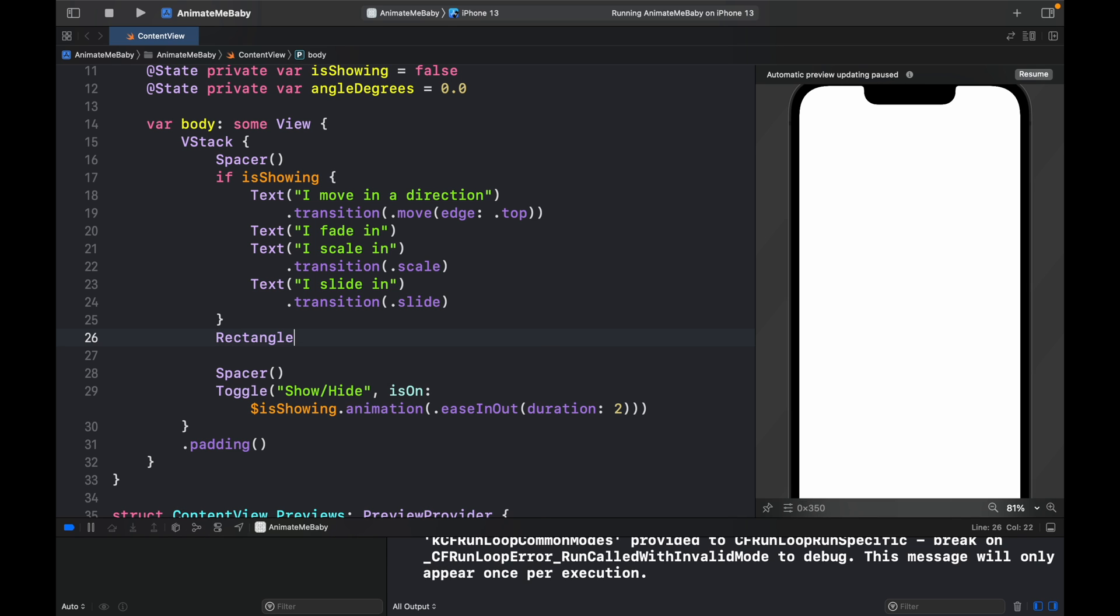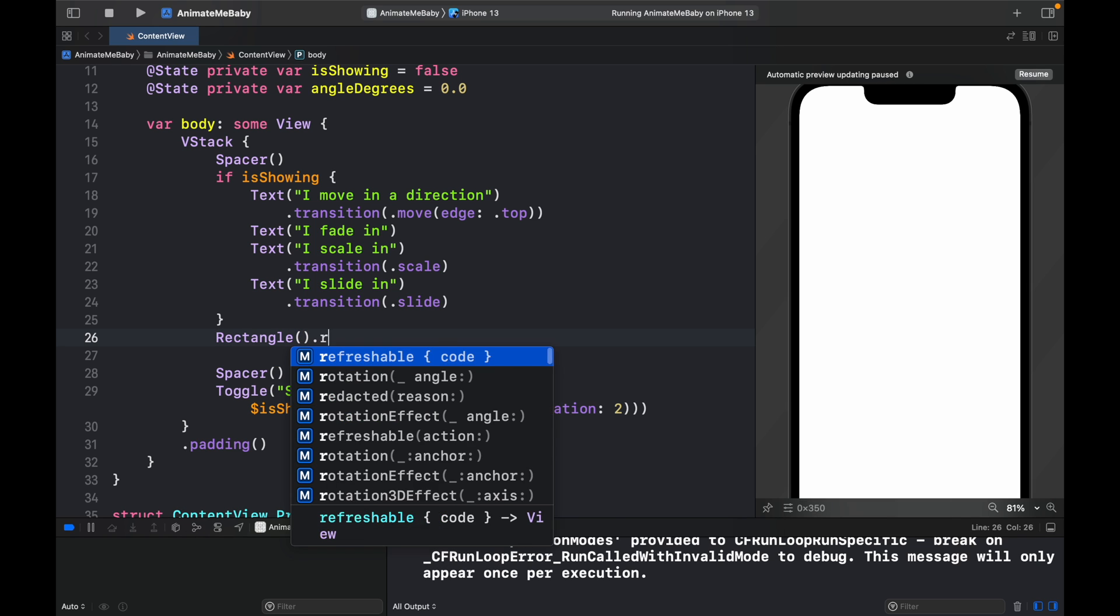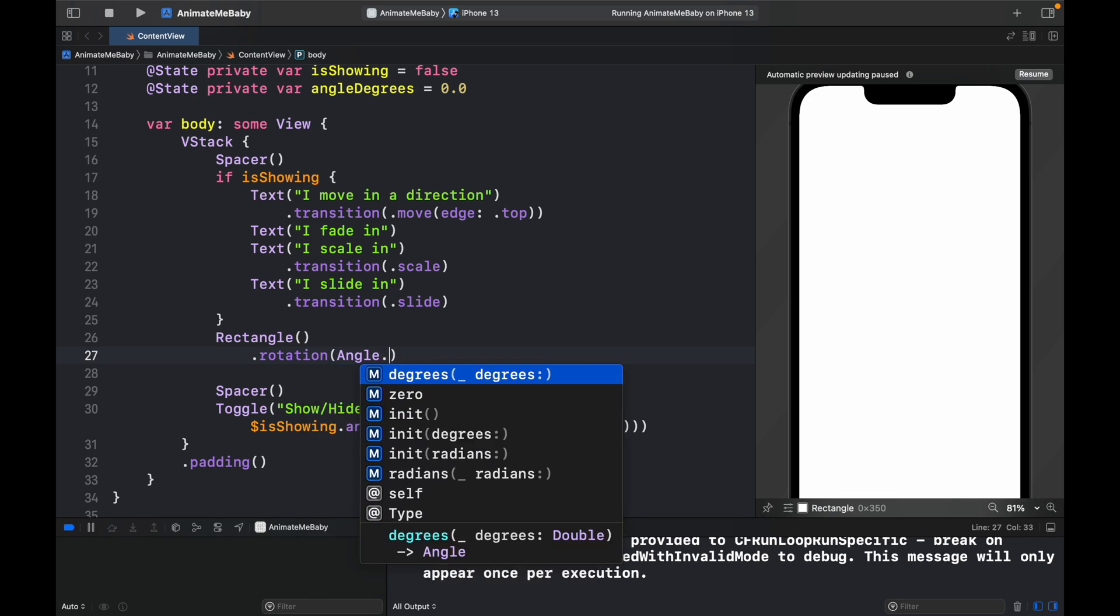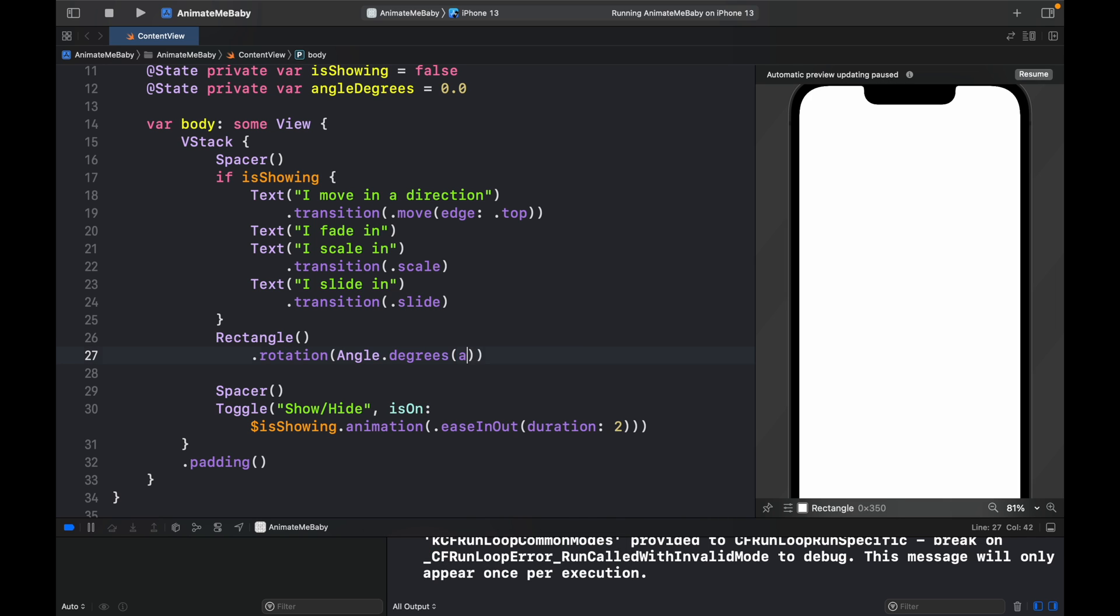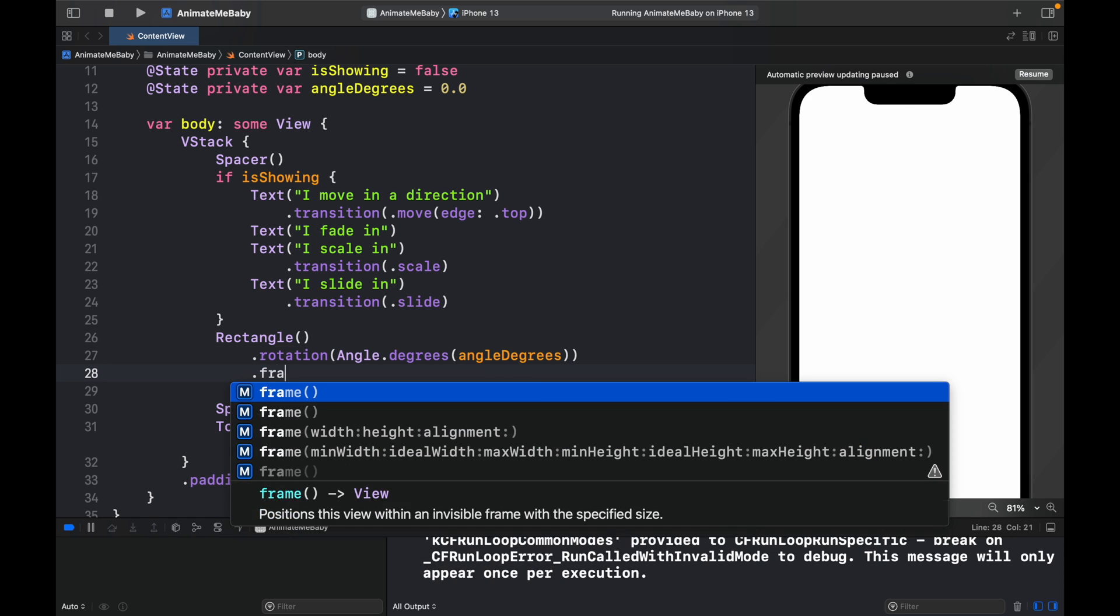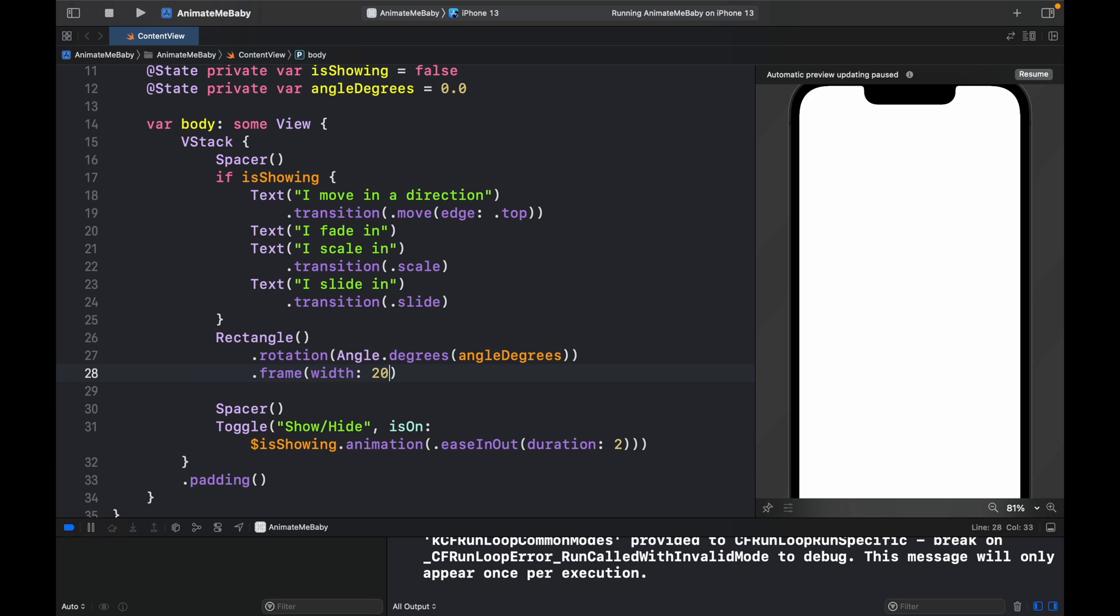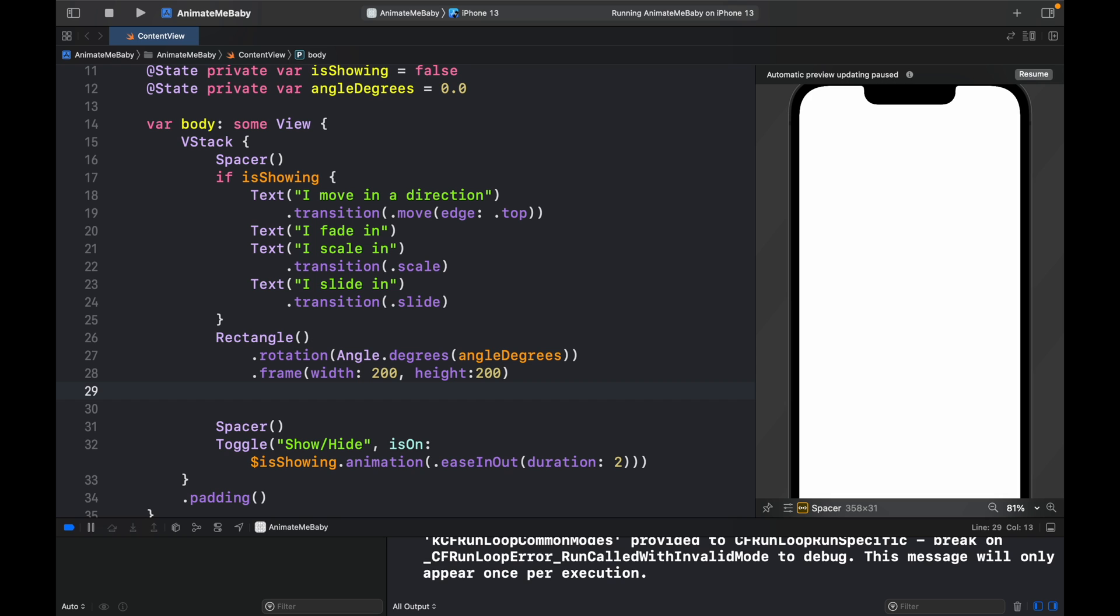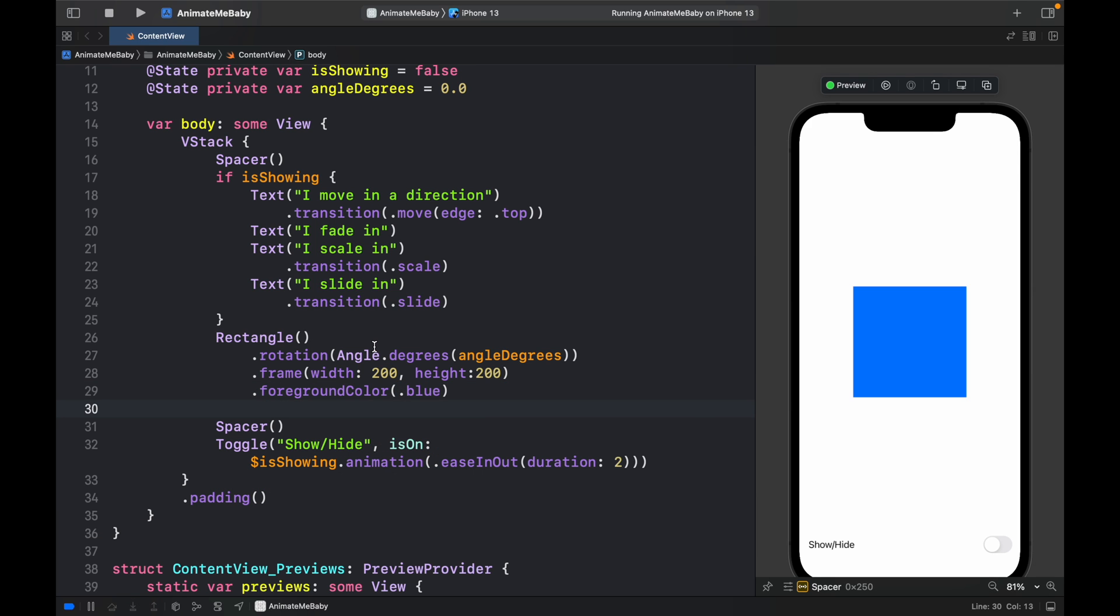But let's go ahead and add the rectangle from earlier. We'll type in rectangle and we're going to rotate it, so we need to specify a .rotation modifier. This is going to take an angle.degrees and the degrees is going to be the angleDegrees, followed by a frame of width 200 and height 200. Also we want a foreground color of .blue. So now this rectangle is going to be animated with the values - if they appear in or appear out they're going to slowly push the rectangle in a direction.